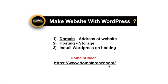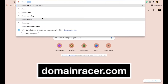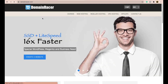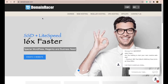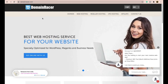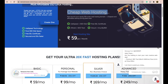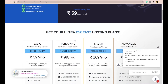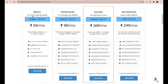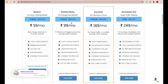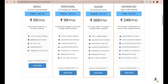Type domainracer.com in your web browser and press Enter. I will also attach the link in the video description. When you come to the website, go to Web Hosting. You can see this hosting is very cheap — you can also purchase a domain name here. It starts at just 59 Indian rupees, which is less than one dollar per month.